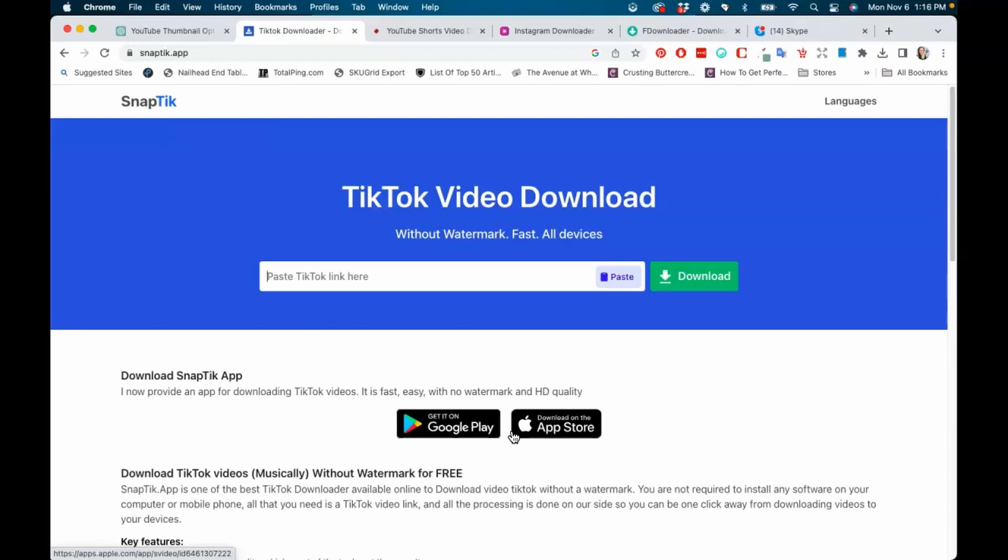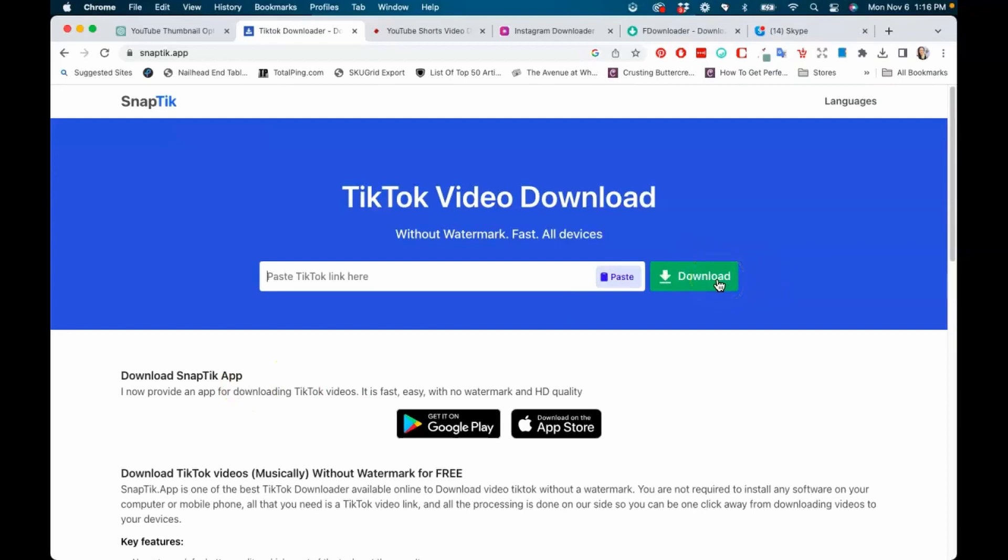One thing I just want you to be mindful of is some of these sites are very spammy. They have ads running all over the place, so just make sure that you're actually clicking their download button and not an ad. That's one thing to be careful of, but you can easily click out of the ads and remember all of these are completely free. So this is TikTok. Once you paste in here and you download, you'll be able to download any TikTok video without the logo as long as the uploader did not have the logo previously in their video.